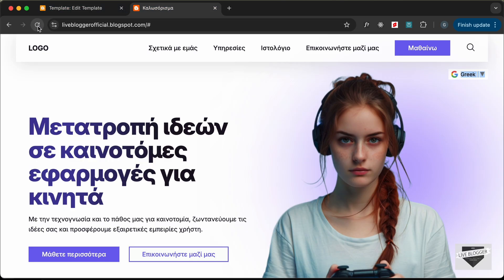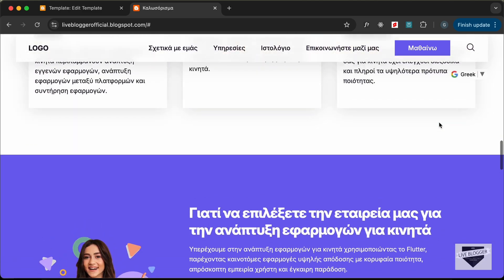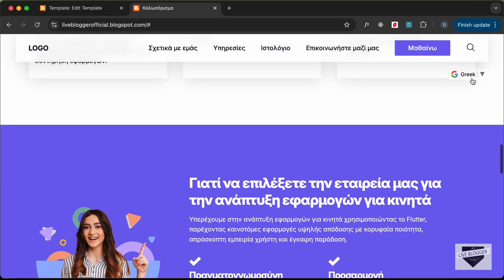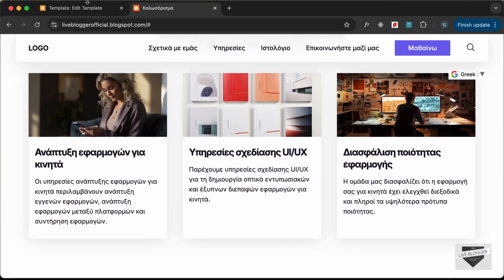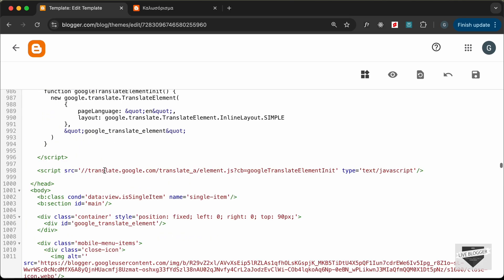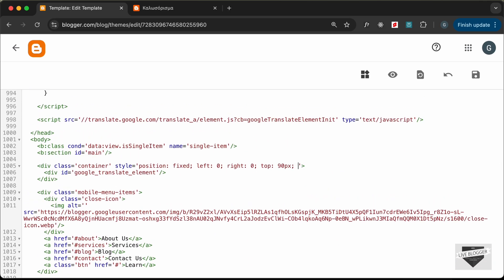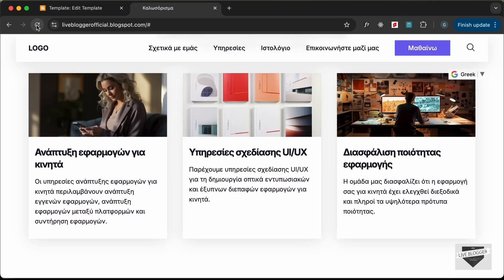Everything looks good now. We'll also bring the translate element above all other elements by setting a z-index. On the container div, let's set `z-index: 800`. After saving and reloading, the widget is now above all other elements on the page.